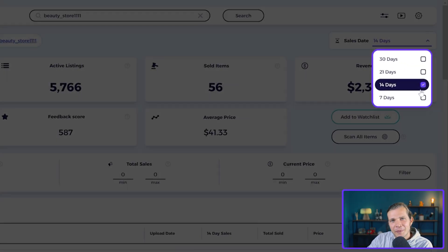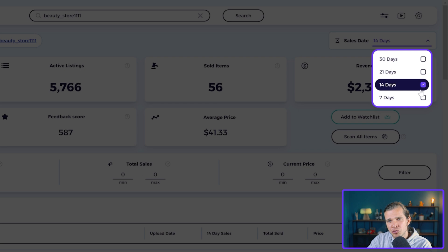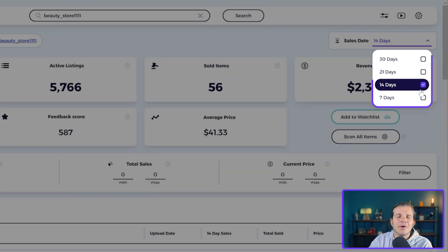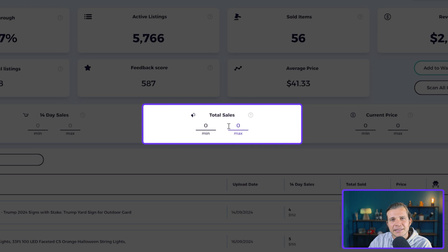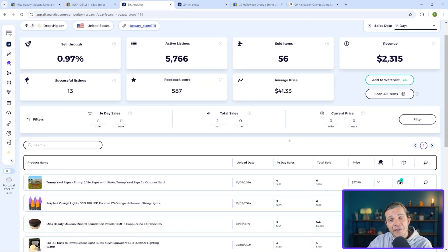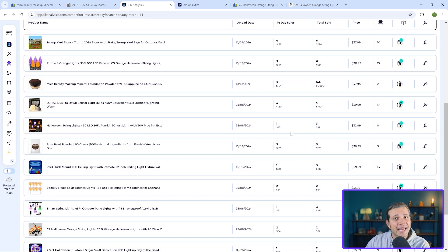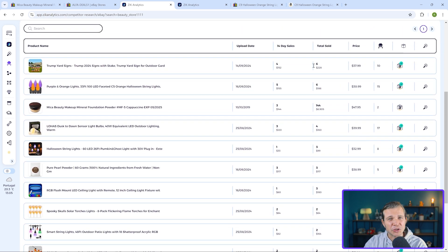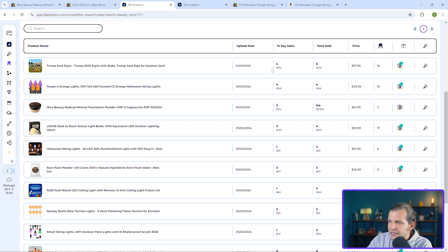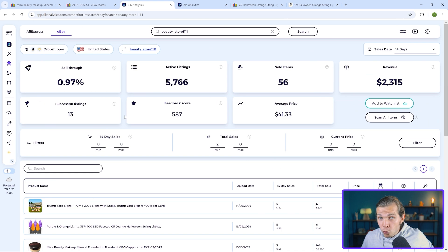I prefer to begin by setting the search to focus on products with at least two to four sales in the last 14 days. For this example I'll place two sales in the last 14 days. This automatically filters the products that meet these criteria, saving your time and eliminating the need for manual searching for specific metrics.